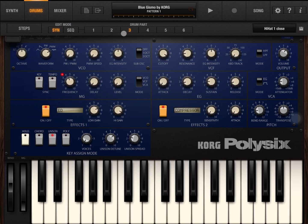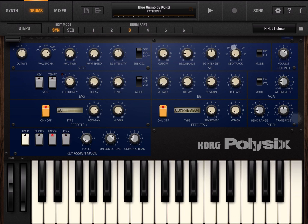So the first two synths will respond to channel number one and two, and then these other six parts will respond to channel numbers three, four, five, six, seven, eight. When you have done that, perhaps you save that into a song if you want to recall it as well.